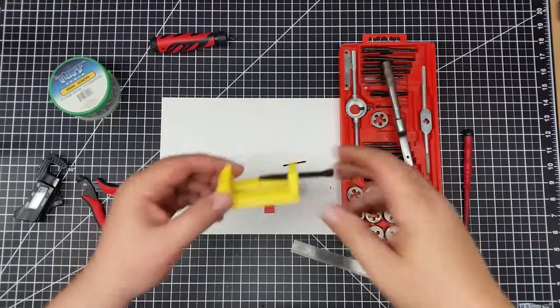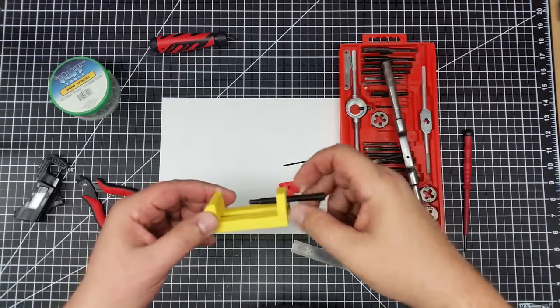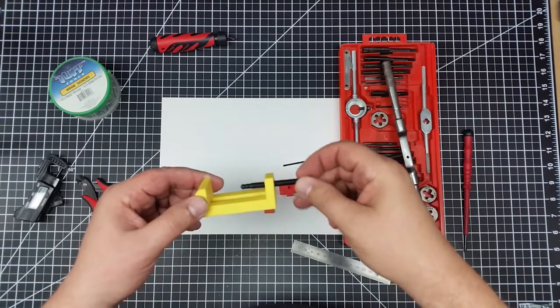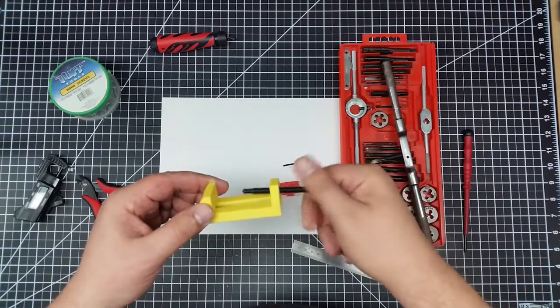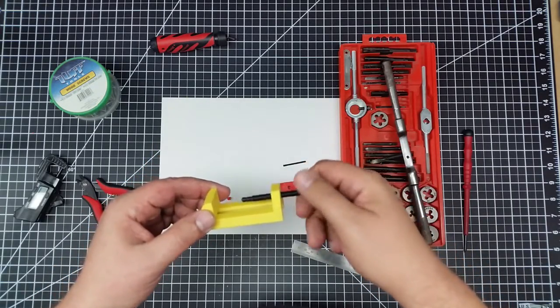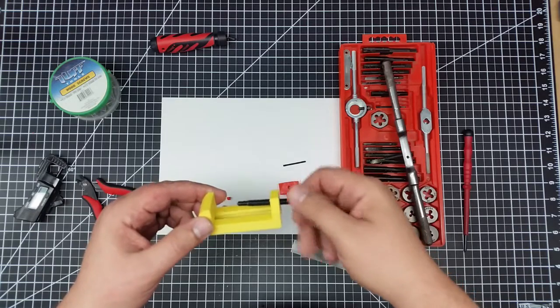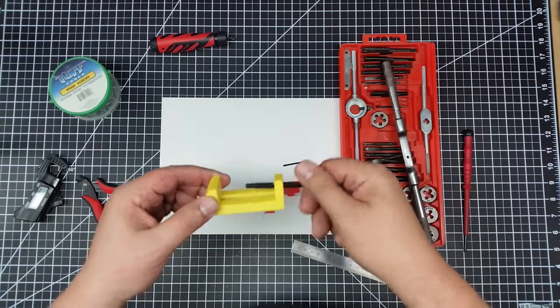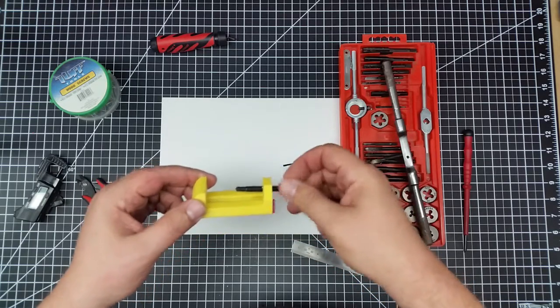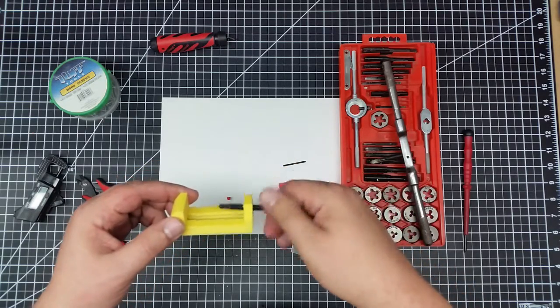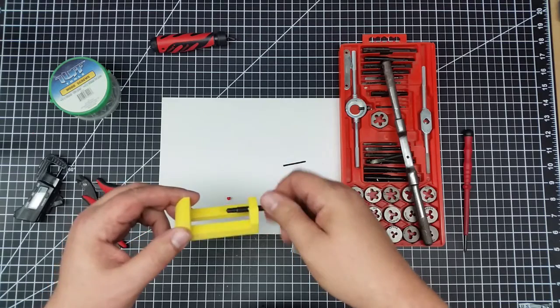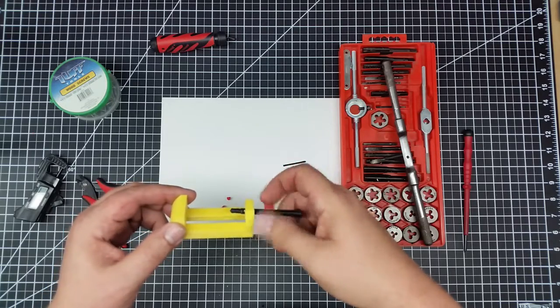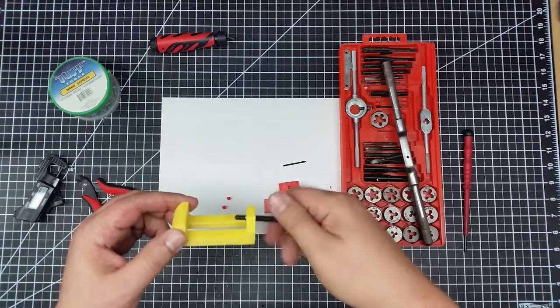So I took the tap and I ran it through, tapped it out a little bit larger. But it does seem to work. The threads are pretty close to matching. So that'll work for this purpose.